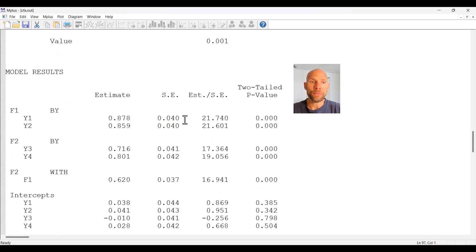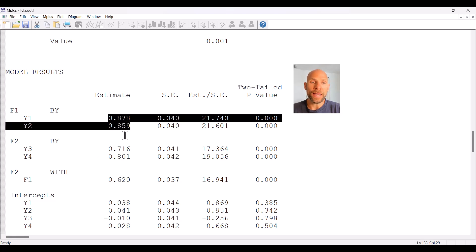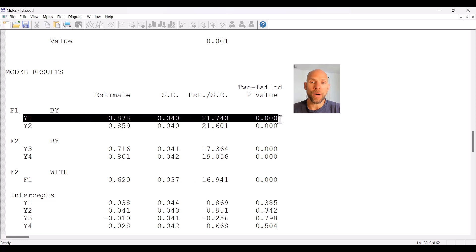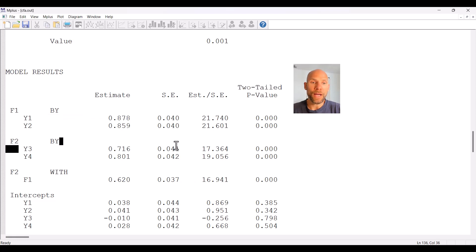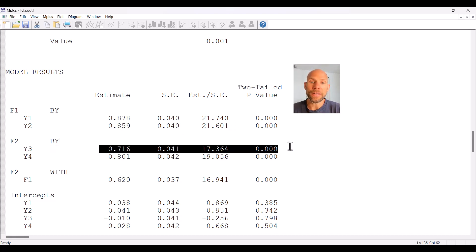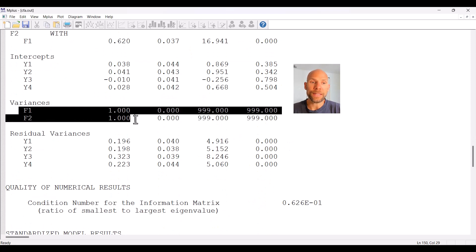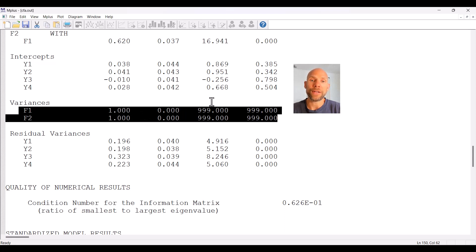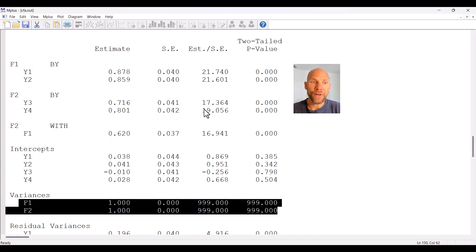Scrolling down to the model results, we can now see that all unstandardized factor loadings are estimated. Even the loadings for Y1 and Y3 now have estimates that differ from one, along with a standard error, z-statistic, and p-value. Instead, the factor variances are no longer estimated — they are now fixed to one, with no standard error, no test statistics, and no p-values. That is the equivalent alternative way to identify the model.